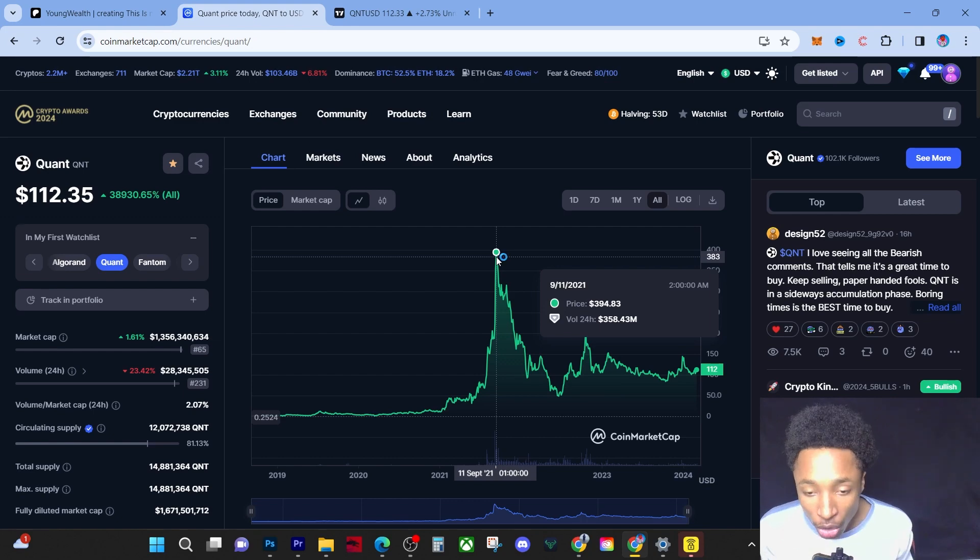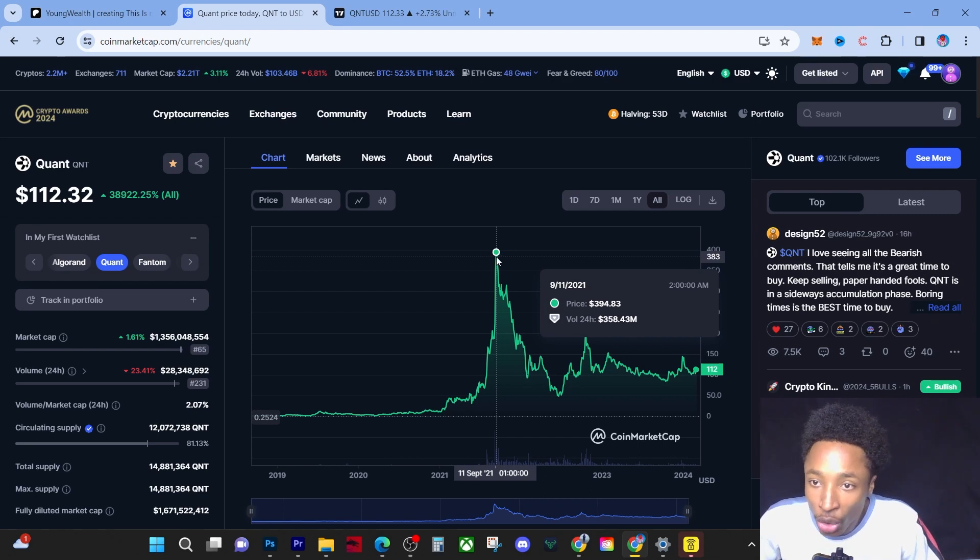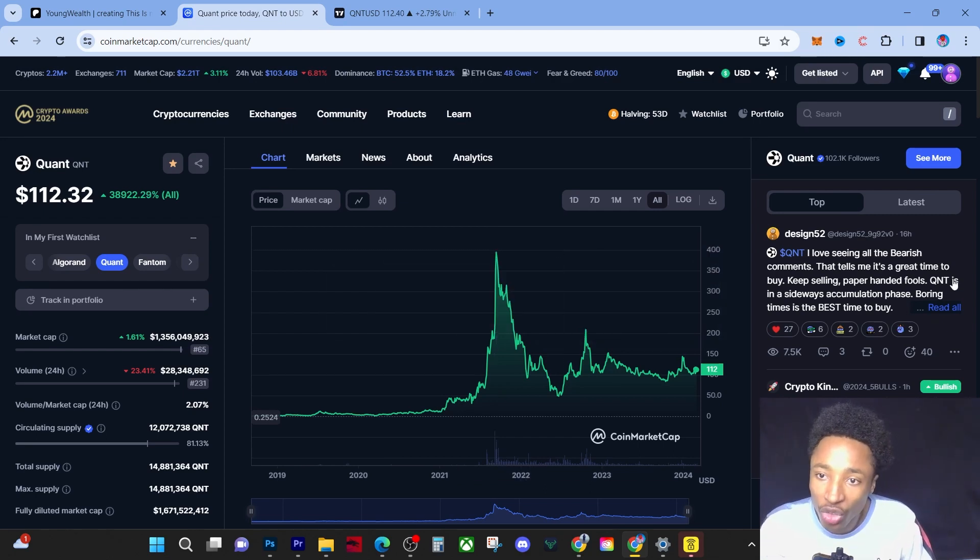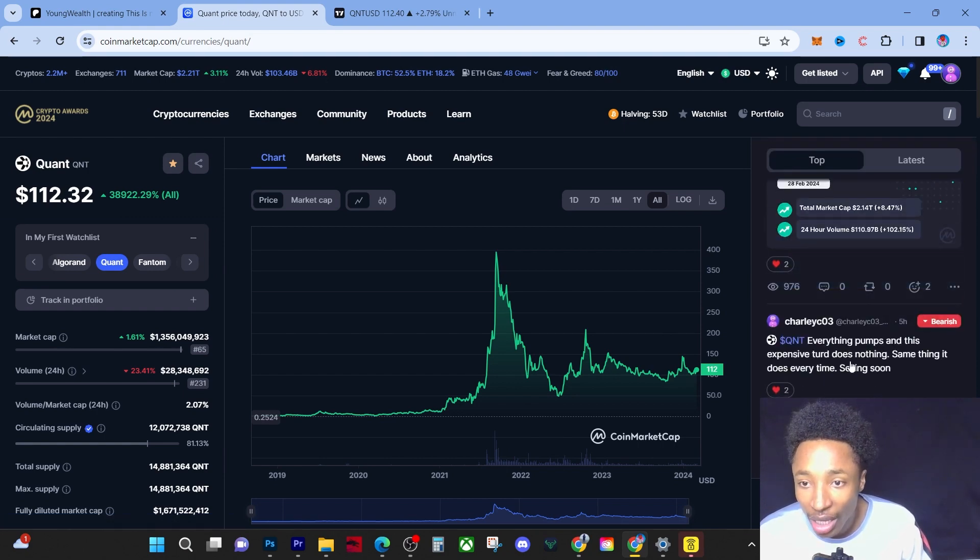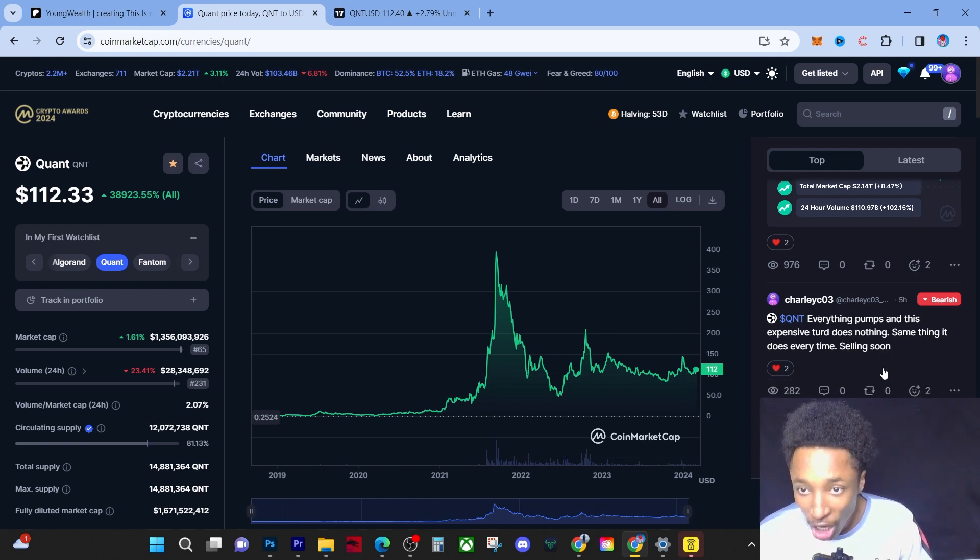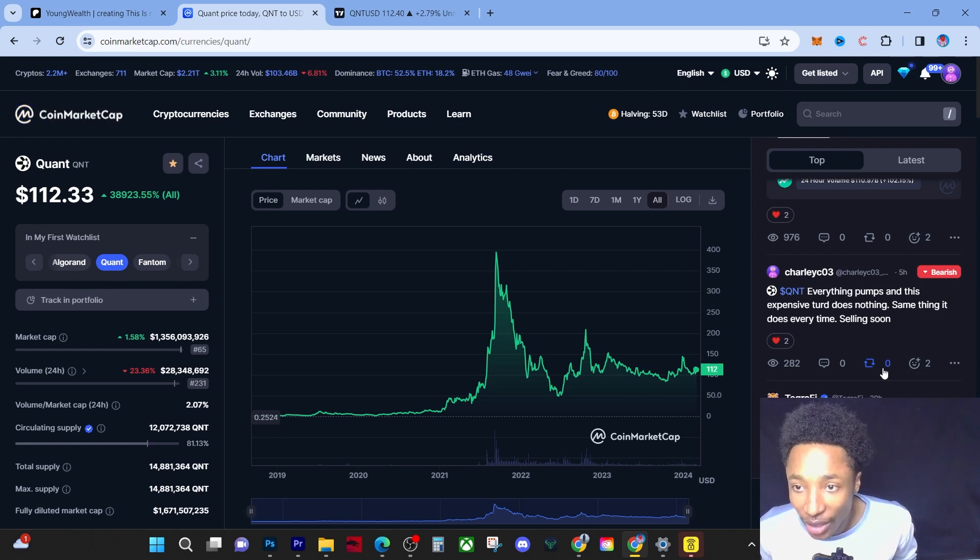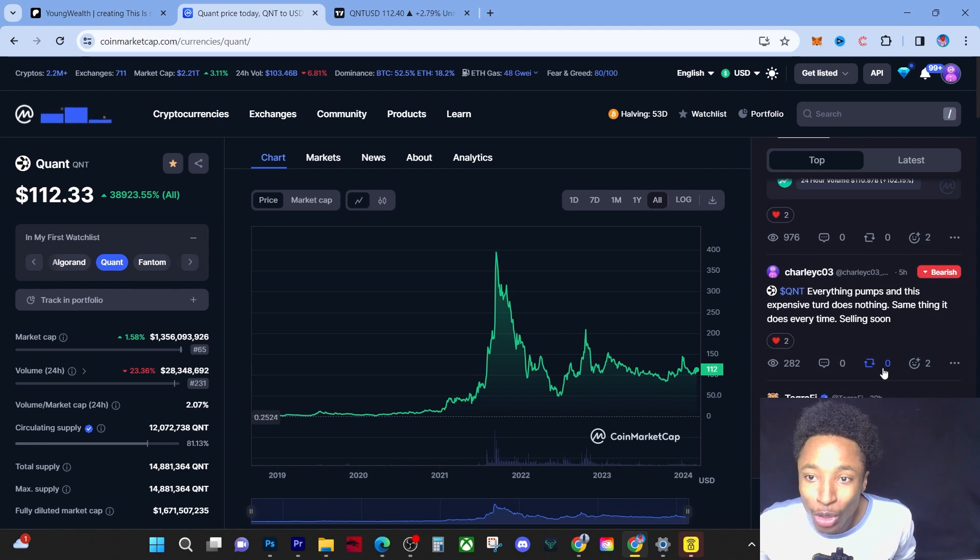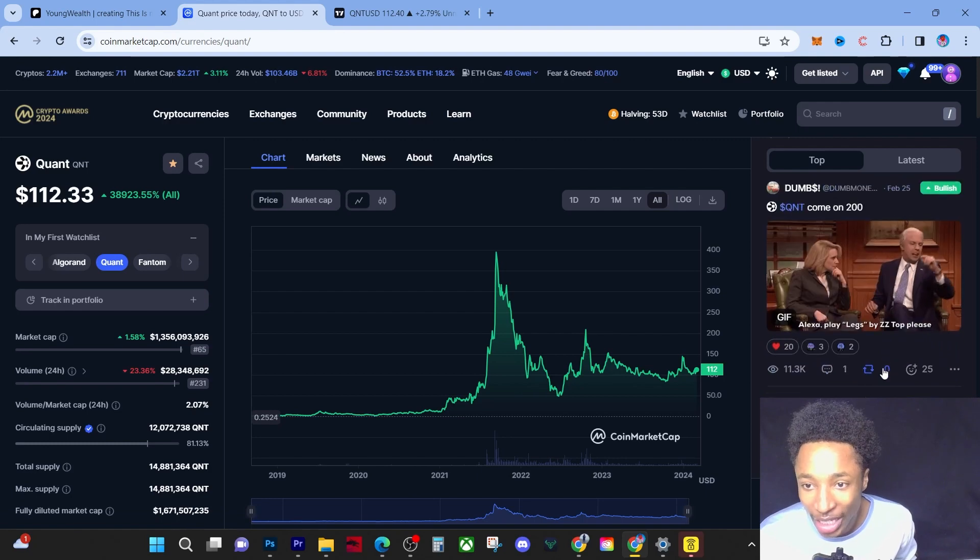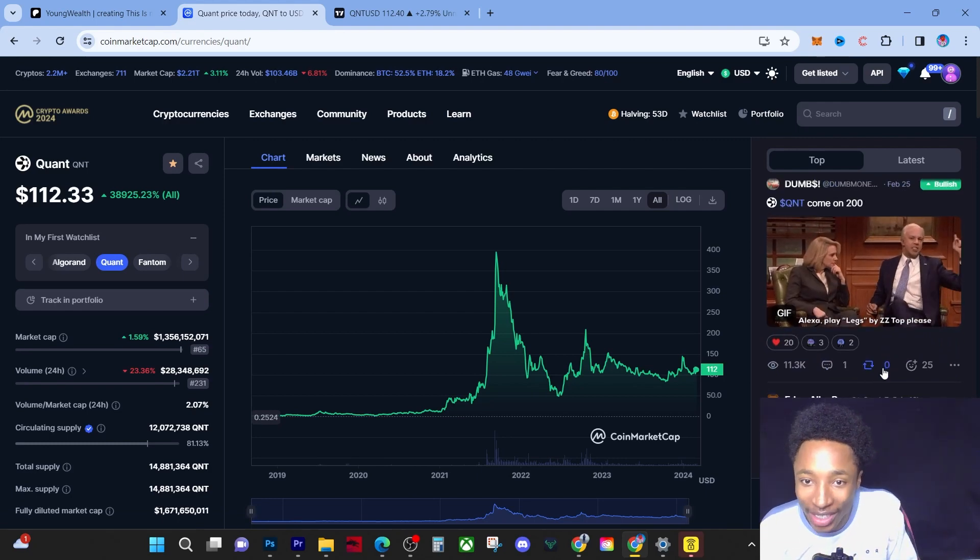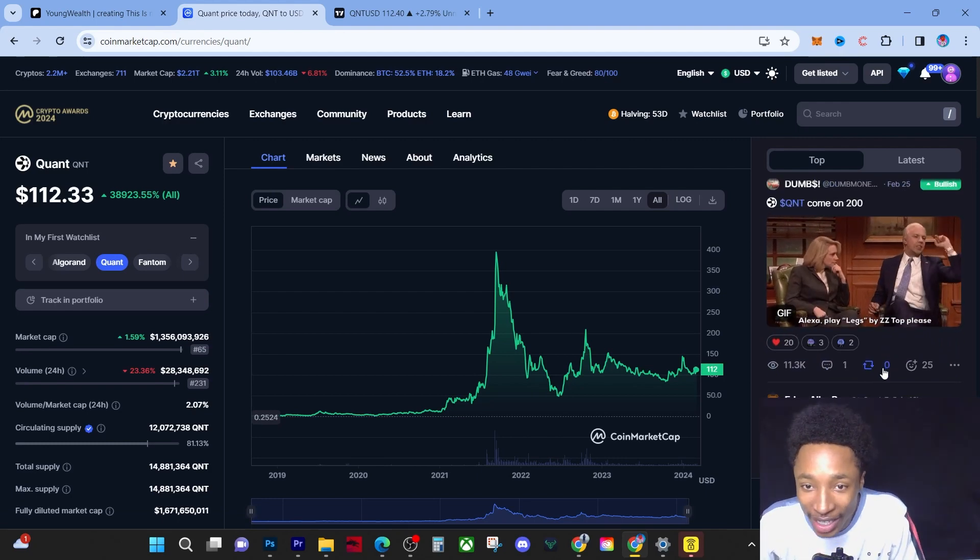It will show no mercy on people that didn't want to invest, that did not want to load the boat. I know there's a lot of people that saw QNT. I even see comments in the CoinMarketCap where people, even this guy says 'everything pumps and this expensive turd does nothing, same thing it does every time, selling soon.' Charlie says 'everything pumps and this expensive turd does nothing.' This is when I start to get more bullish. When people say they're selling soon, it really excites me because that's when I realize a lot of people are losing hope.